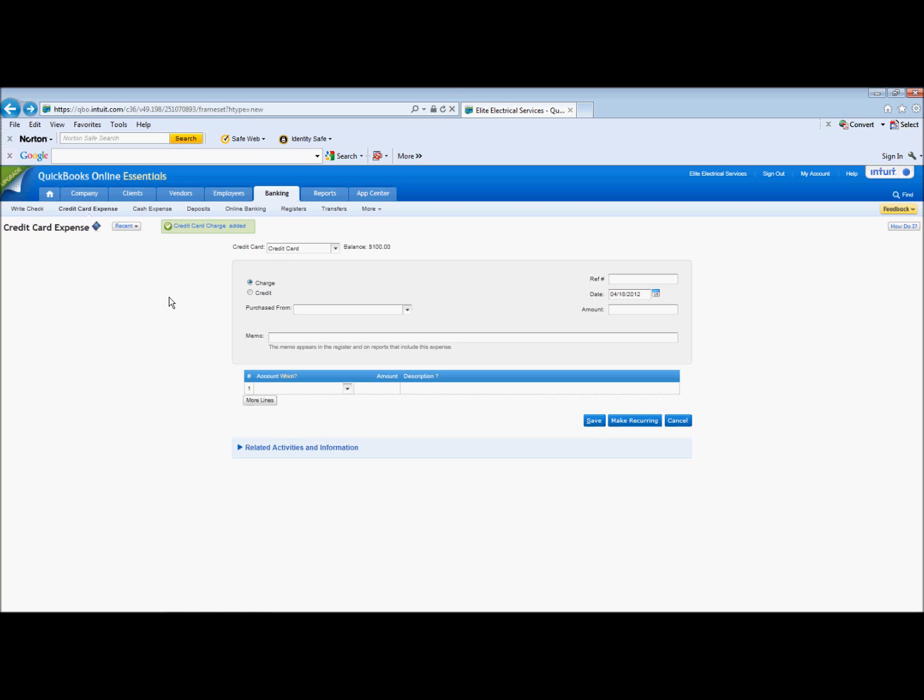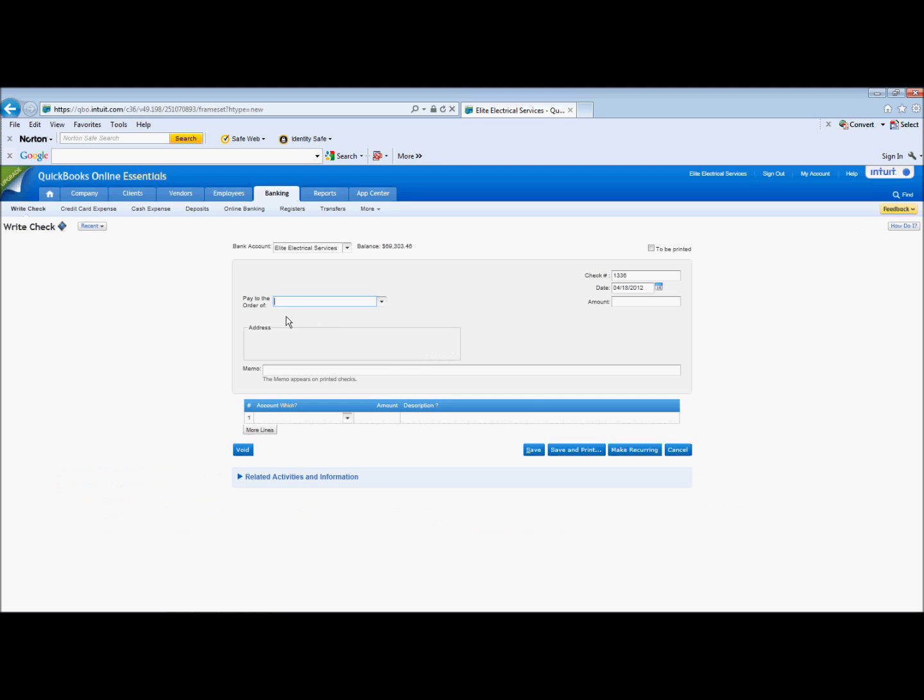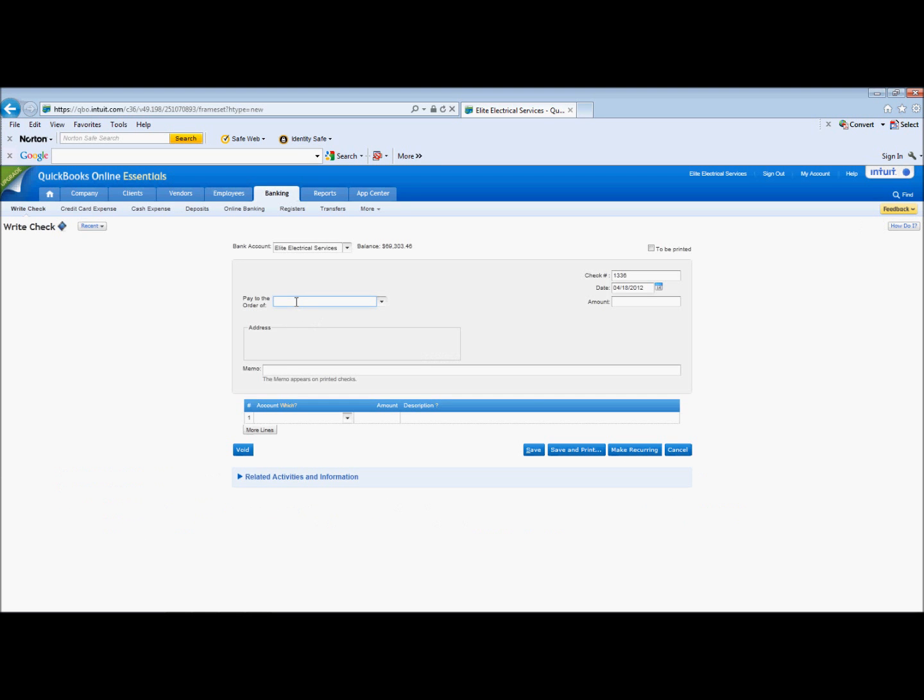That's it. It's as easy as that. And you can easily monitor your credit card balances, make payments on them. If you wanted to make a payment on a credit card, you would go to Banking, More, or actually Write Check.